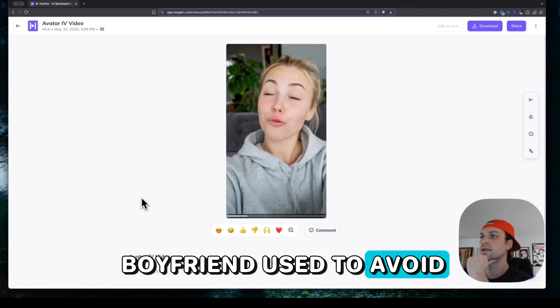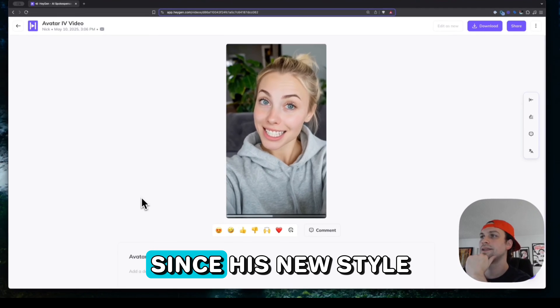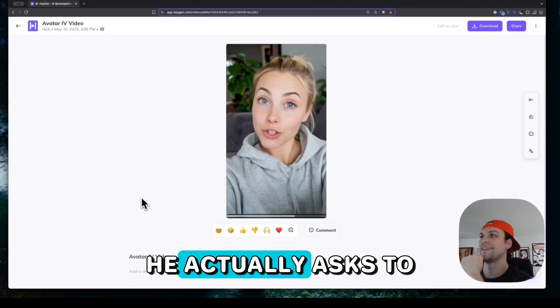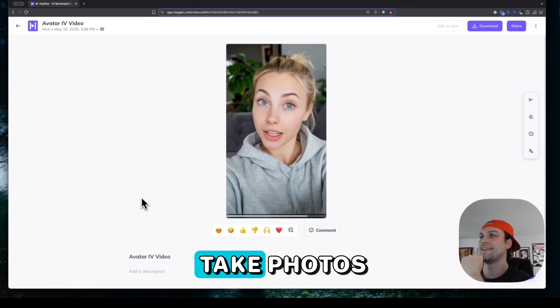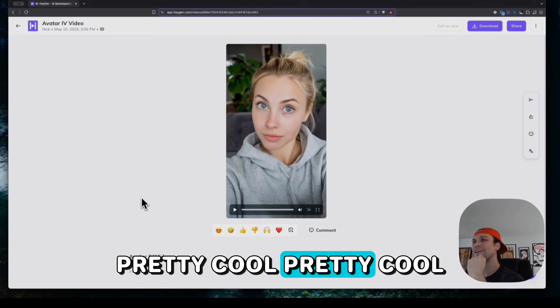Can you believe my boyfriend used to avoid dressing up for date night? Since his new style from Cuts, he actually asks to take photos. Pretty cool.